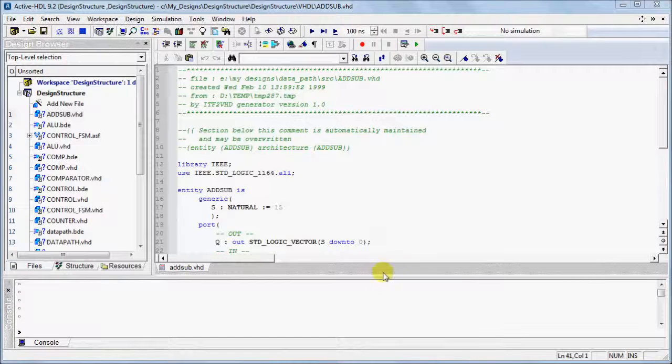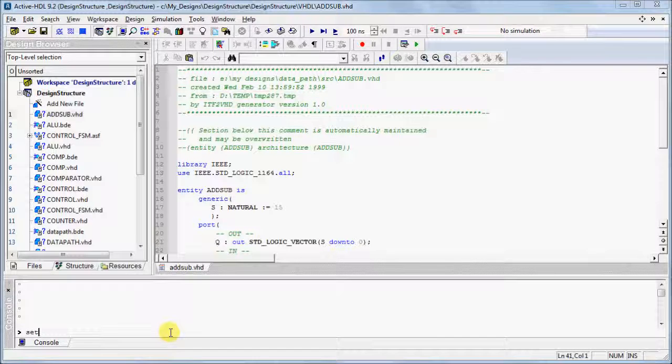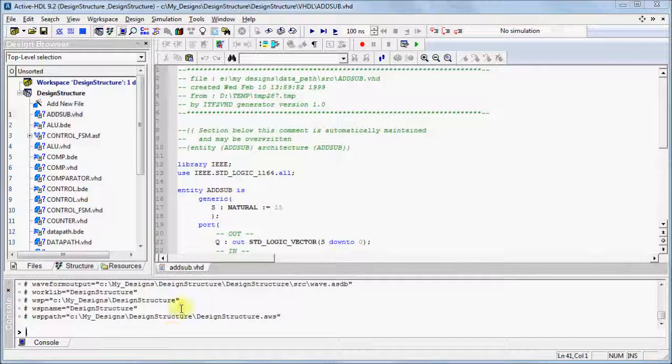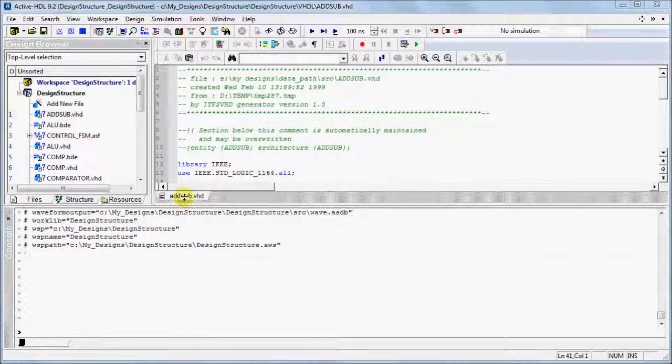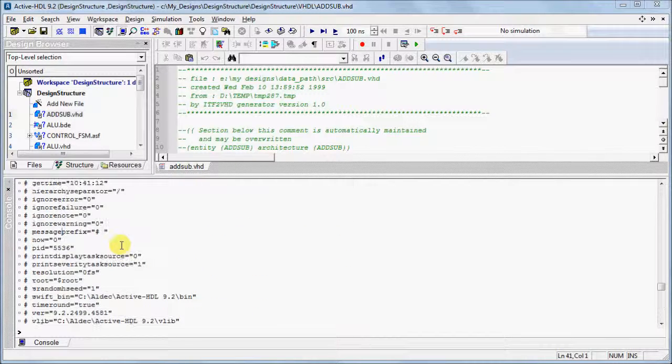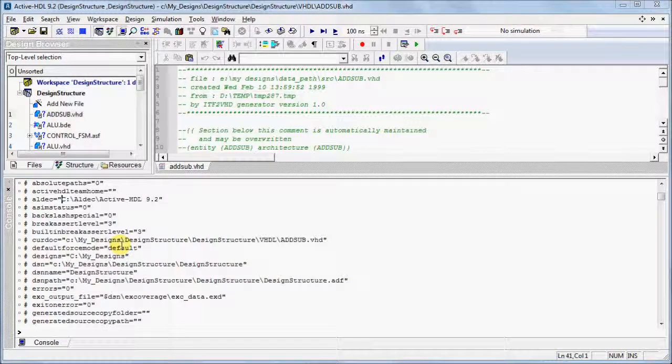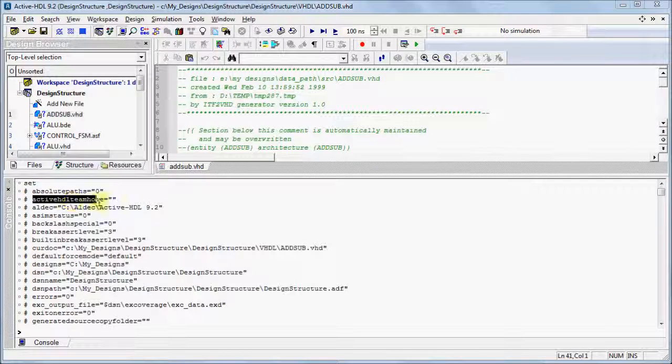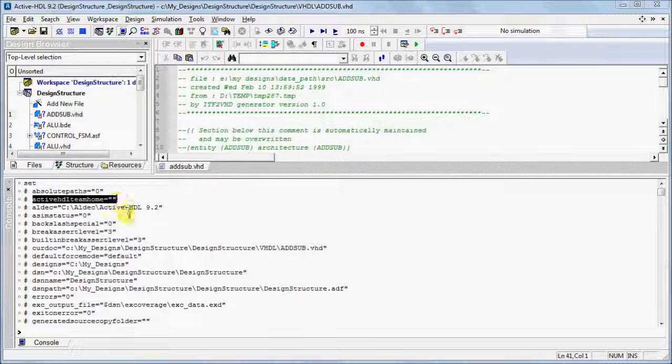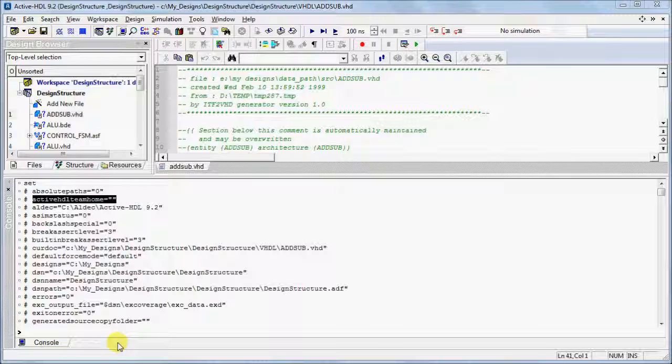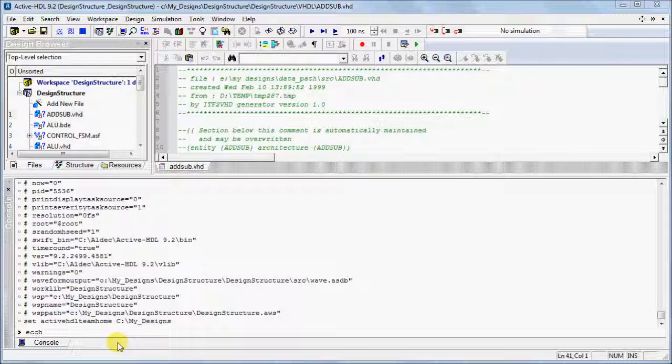Users utilizing the shared file will need to set their ActiveHDL TeamHome variable to the different path of the configuration file. Type set in the console command line. Observe, by default the variable is not set. To set the variable, type set ActiveHDL TeamHome and provide the path to the file. To verify that the path has been set, type Echo ActiveHDL TeamHome.